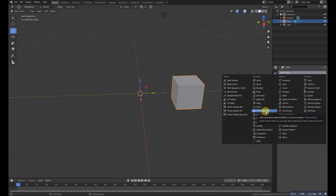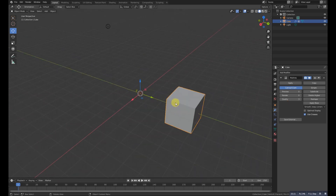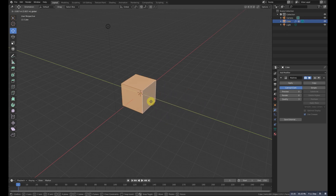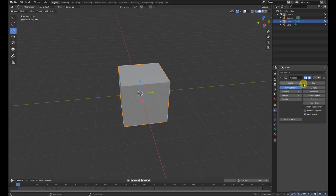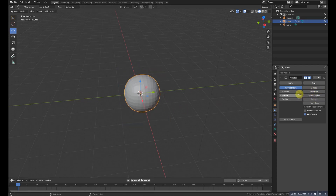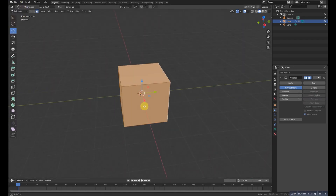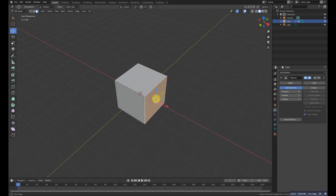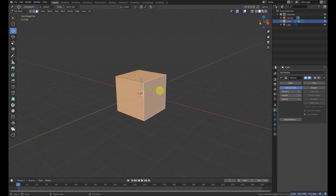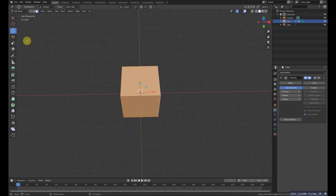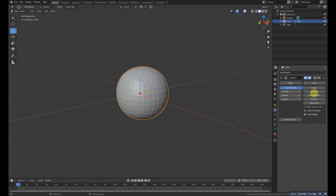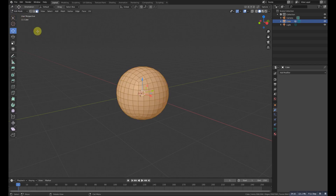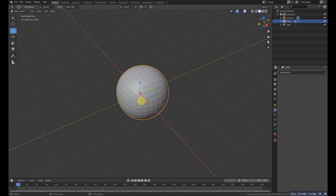The next modifier is Multi-Resolution, similar to the Subdivision modifier — it subdivides the object. For example, with a cube, clicking Subdivide three times makes it denser, but the underlying geometry stays the same: in Edit Mode you still see just five faces, 12 edges, and eight vertices. This modifier is best for sculpting — you can sculpt detail without changing the base geometry, but don't apply it or the geometry will change.